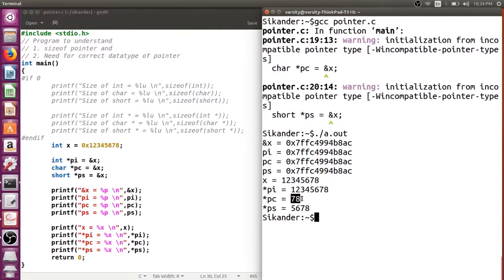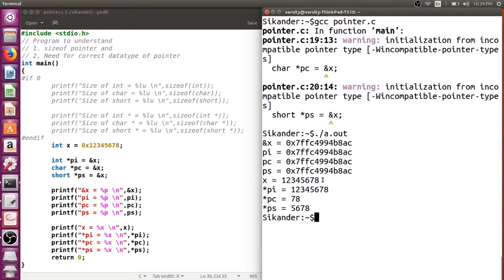This is not a junk value — it is how the bytes are stored in memory. The first byte holds 0x78, second byte 0x56, third byte 0x34, and fourth byte 0x12. If you use a character pointer, it fetches only one byte; a short pointer fetches two bytes. The order depends on the endianness of the machine — this machine is little-endian. On a big-endian machine, the output for these two cases could be different.